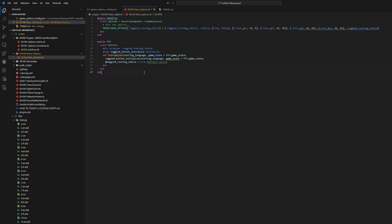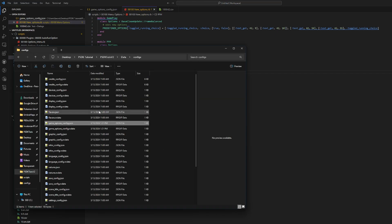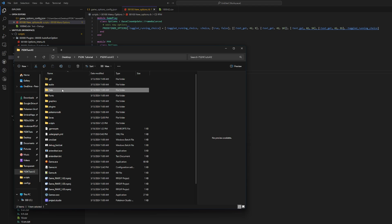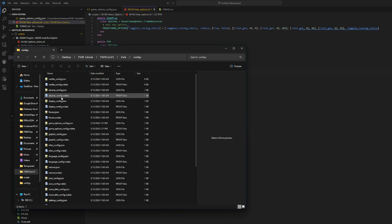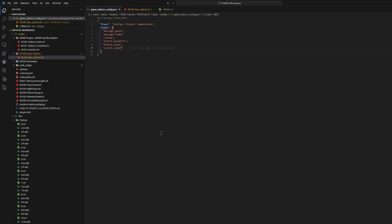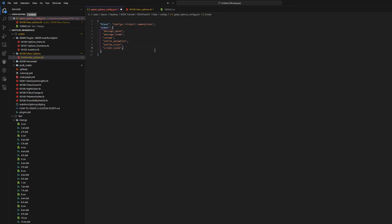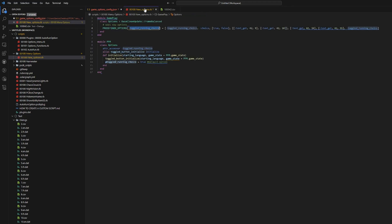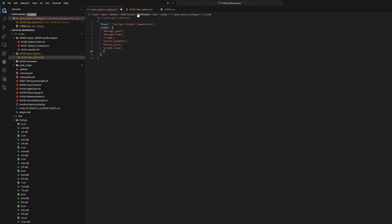Now we need to add the option into our config file. Go into your project folder, then data, then configs, then open the game options config with Visual Studio Code. By default you'll see the existing options listed. Add a comma after the last option, press enter for a new line, and on that new line put the symbol name you created in quotation marks — making sure there's no colon — and save.